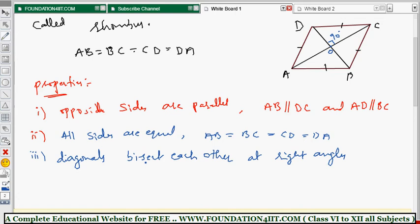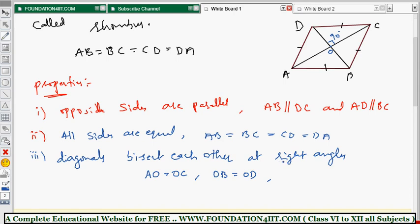The diagonals bisect each other, meaning AO equals OC, and OB equals OD. Note that in a rhombus the diagonals are not equal in length to each other — they only bisect each other at the point O. Diagonals also bisect the angles of the rhombus.